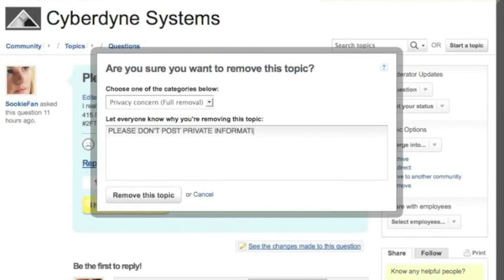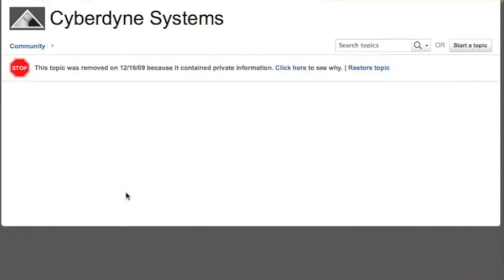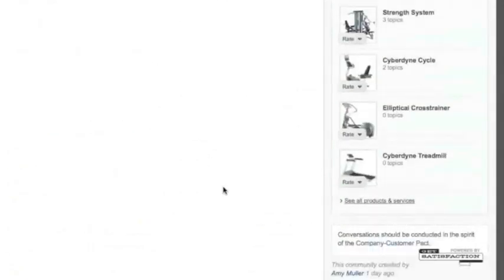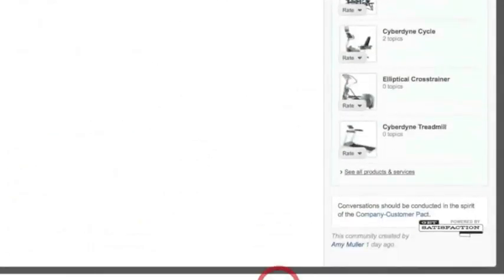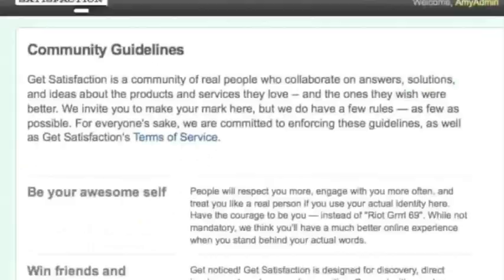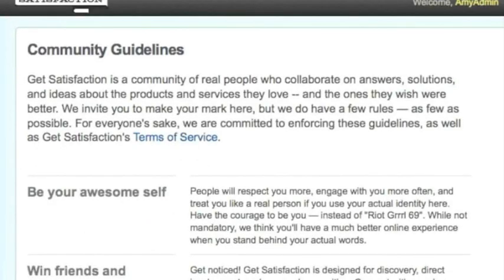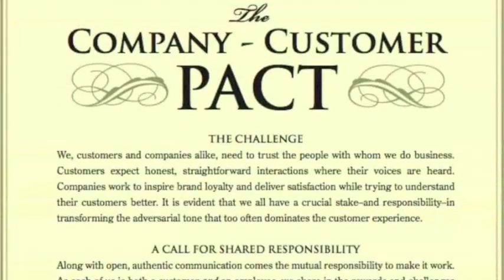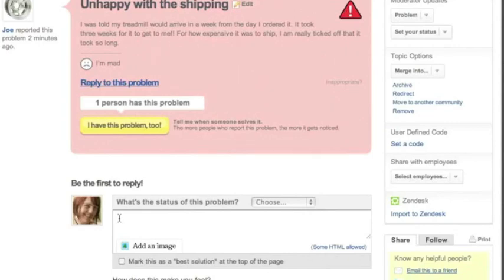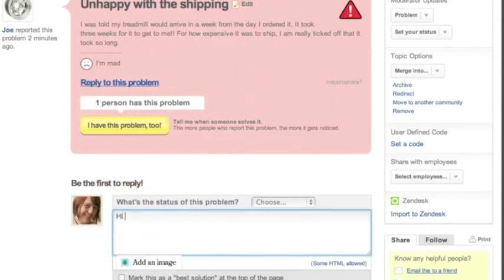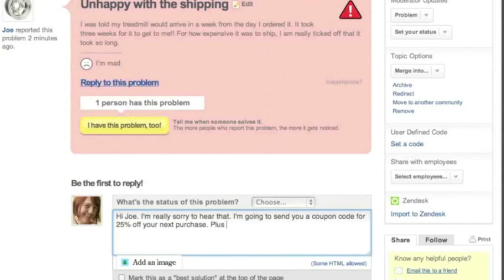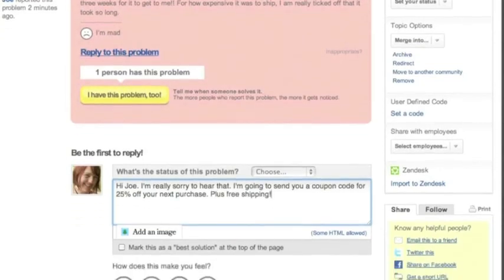You can also remove when someone is posting with a really abusive tone or offensive language. In that case, use it as an opportunity to educate. You can remind your customers about the community guidelines, our company customer pact, and that Get Satisfaction is about productive conversations. However, if someone is just being angry and critical, we find that it's best to actually respond to them as authentically and non-defensively as possible. Use it as an opportunity to surprise and delight. And remember that removing their content may only exacerbate the situation. We found that an honest, non-defensive answer can do wonders to turn the tide.